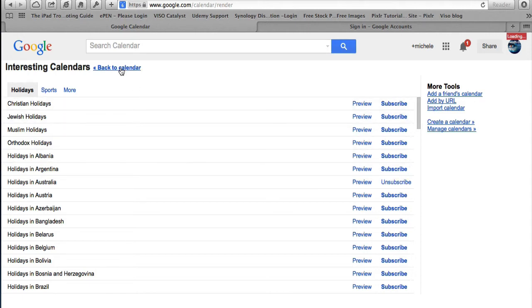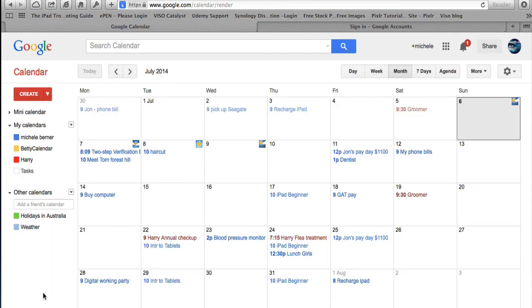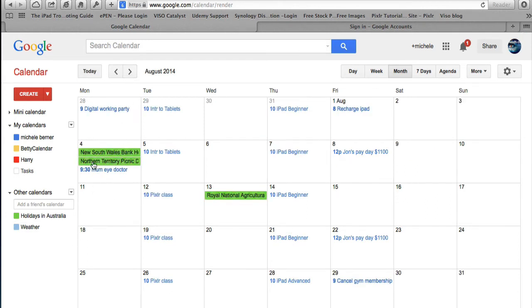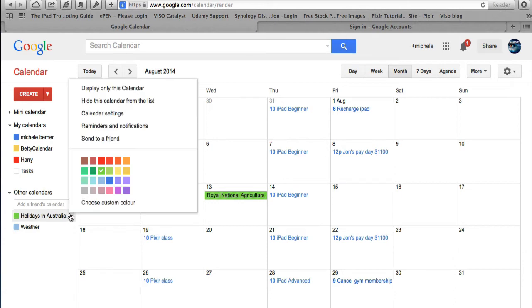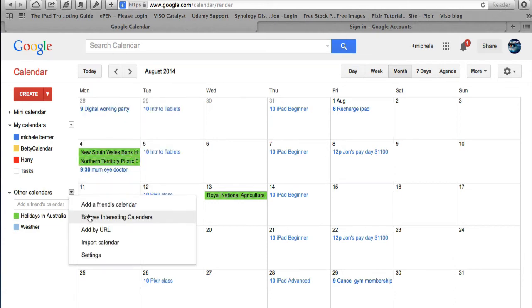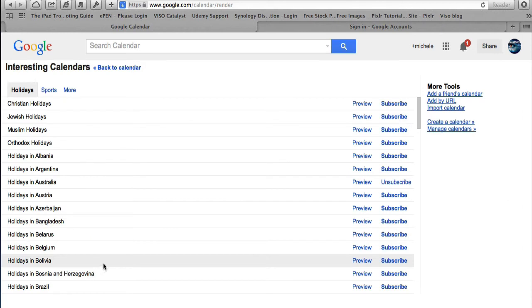If you're happy with that you can subscribe. Going back to calendar and navigating to August, you get the Australian public holidays. The reason I don't use that is because I'm in Victoria and I really don't care about New South Wales, Northern Territory, and Queensland agricultural holidays — it's not useful for me. So I'll turn it off and go back to browse interesting calendars and unsubscribe.